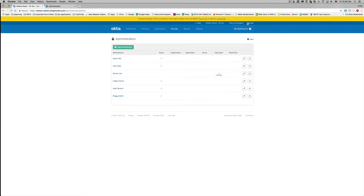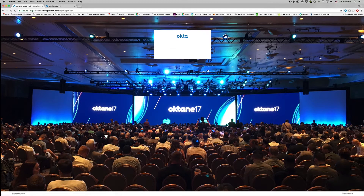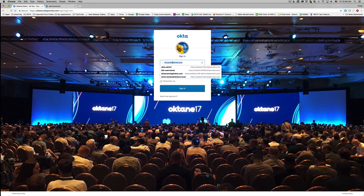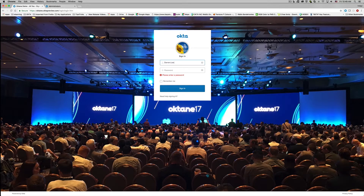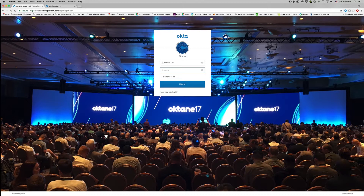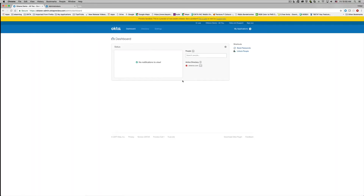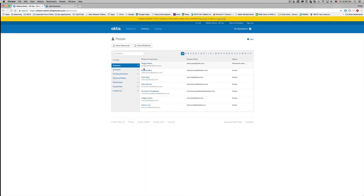We're going to sign out and log back in as Darren, who has recently been granted the helpdesk administrator role by a super org admin. Once the credentials are accepted, we're going to go to Directory, then People, and select a user account.